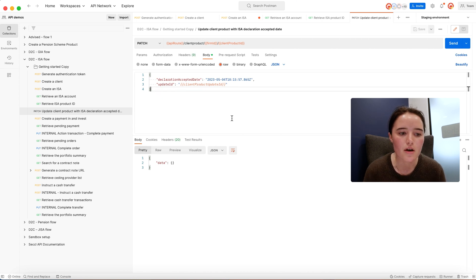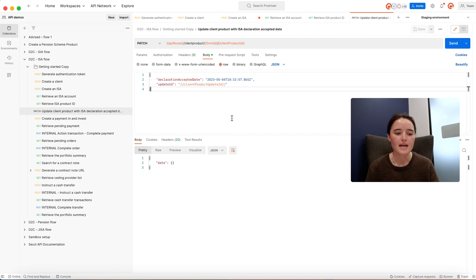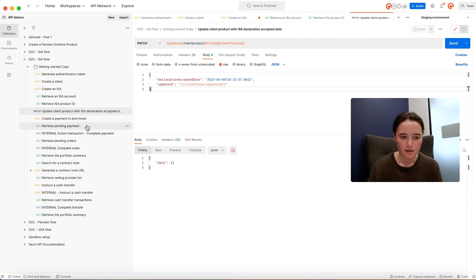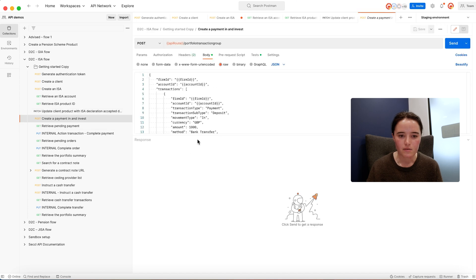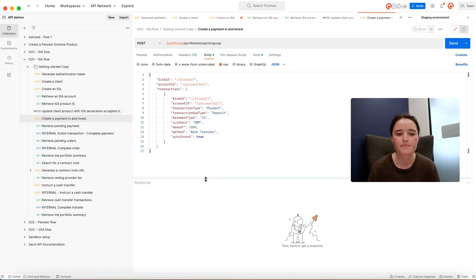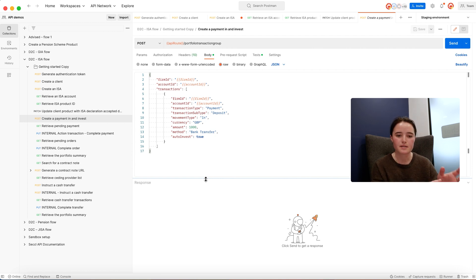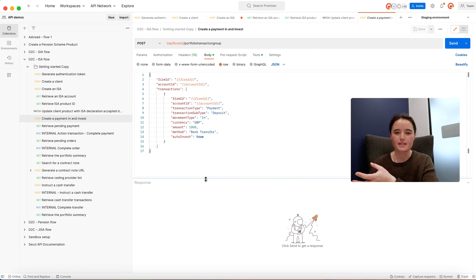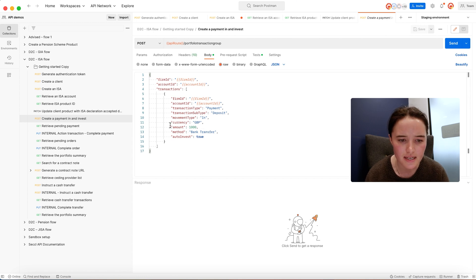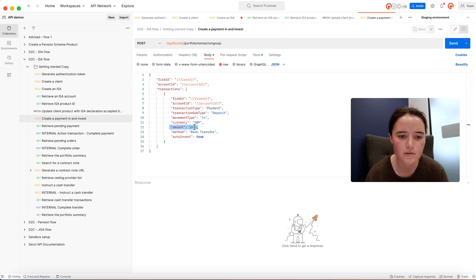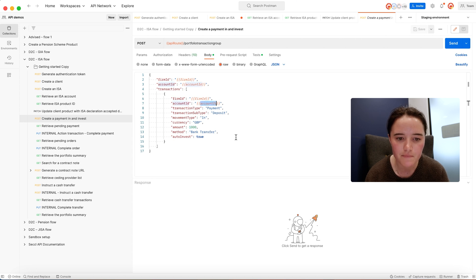Now you've got your ISA set up and your client set up, the next thing the client's going to look to do is make their first payment. At SECL we have this concept of portfolio group transactions. This basically is saying I want to deposit some money, and when that money lands in my ISA, I want all of that to be invested in the asset allocation I've assigned to the investment account.